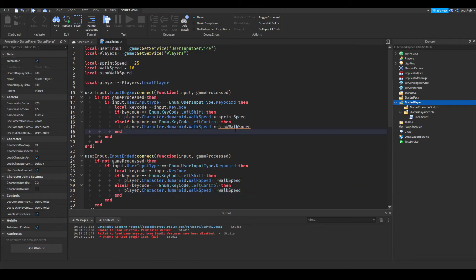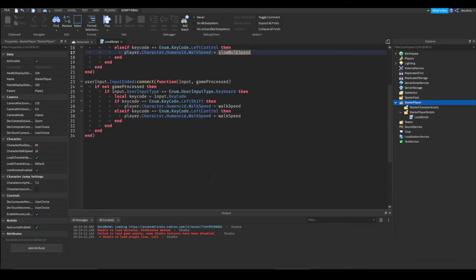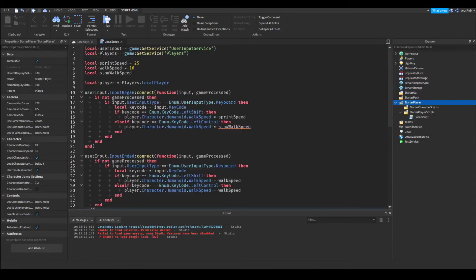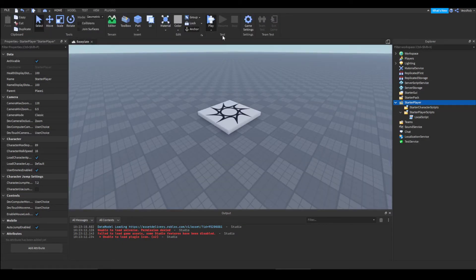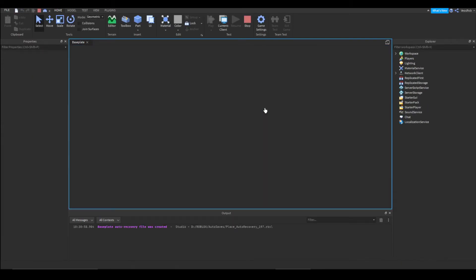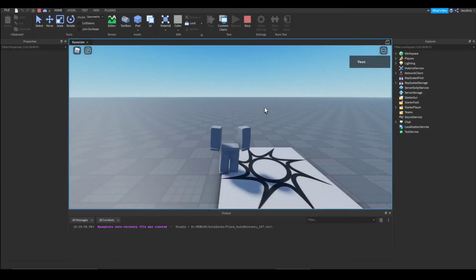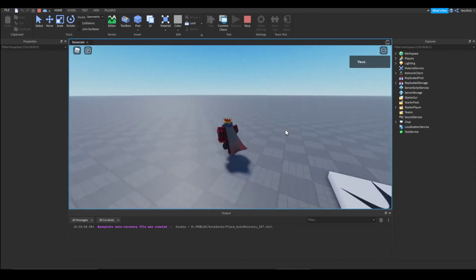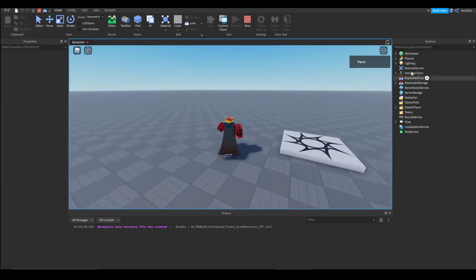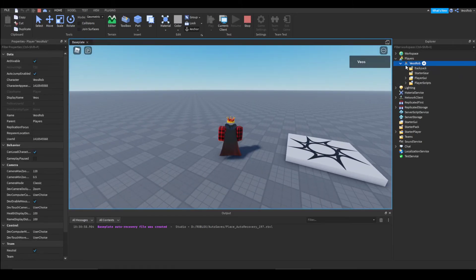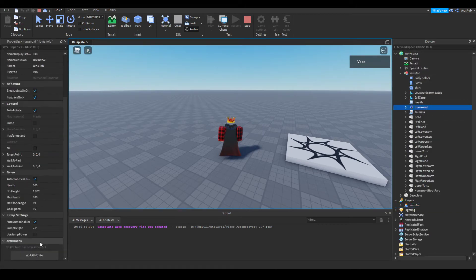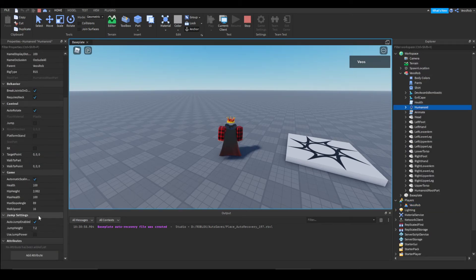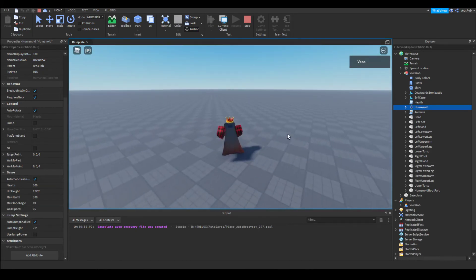So now if we play the game we'll see if we get any errors. Nope. If I'm walking this is at speed 16. If I go to my humanoid here you can see that my walk speed is 16. If I press shift it goes up to 25.